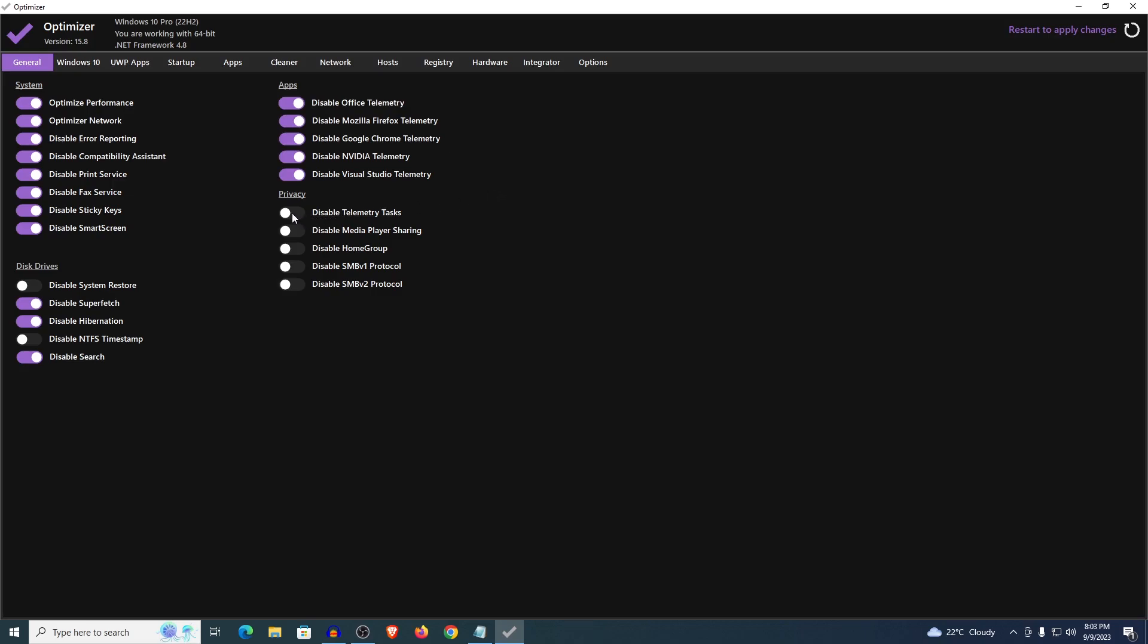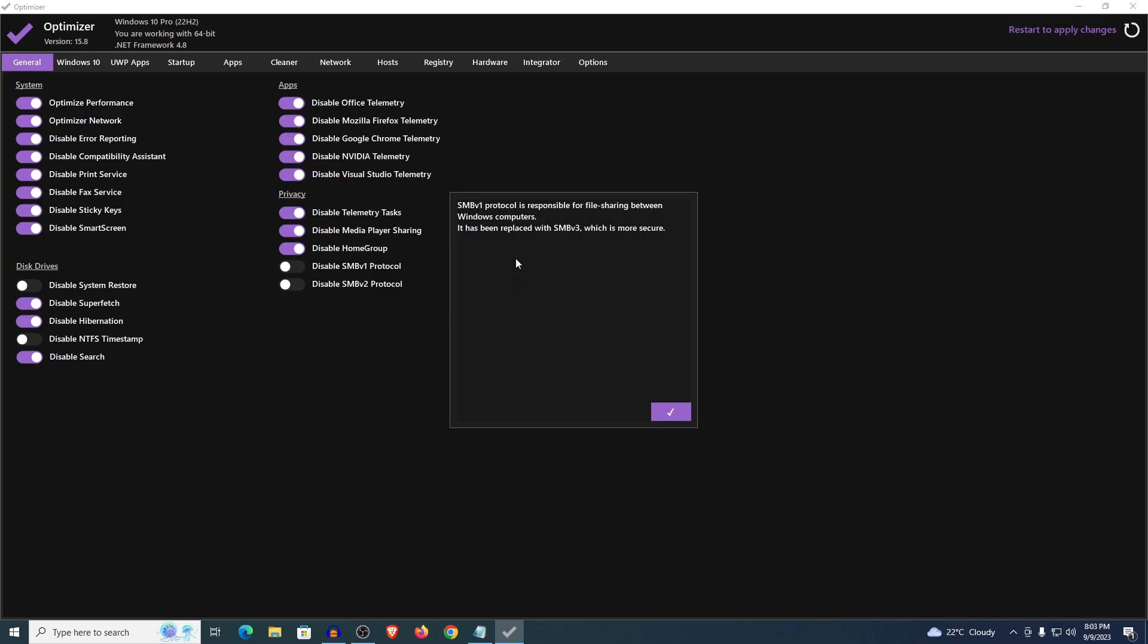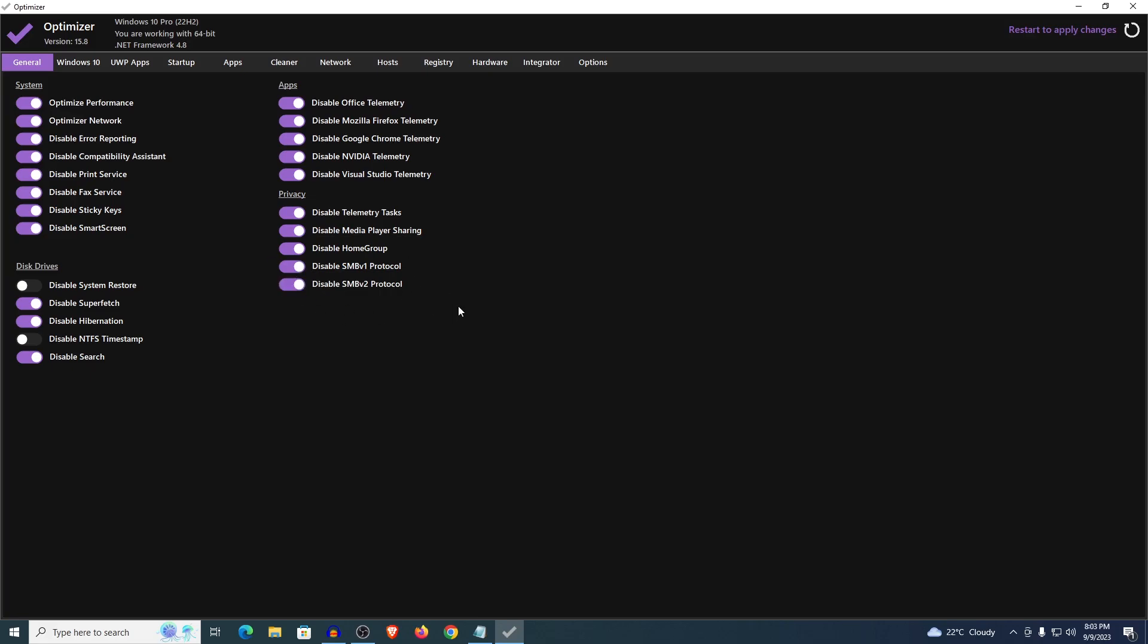As for the privacy go ahead and disable telemetry tasks, disable media player sharing. If you are in a work environment where your PC is connected to home groups then probably just leave this one, otherwise disable it. As for the SMB v1 and v2 protocols, they used to work but now they have been replaced by the SMB v3. So just go ahead and disable both of these as well.